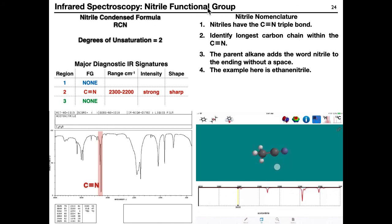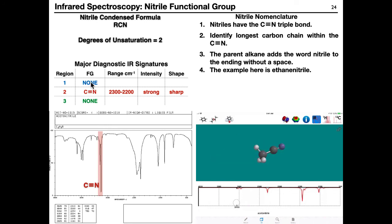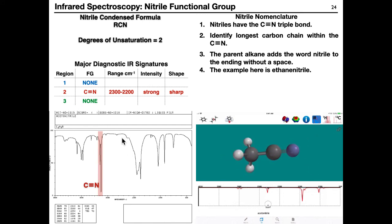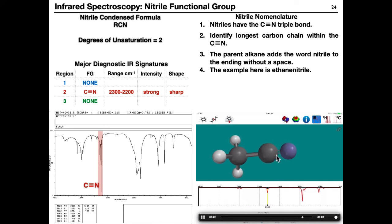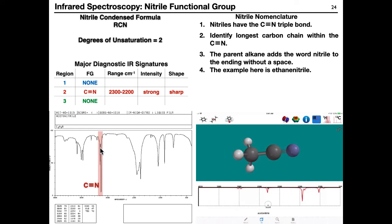The nitrile functional group — C≡N — is an oxidation state 3 group with two degrees of unsaturation. Region 1 has no diagnostic peaks. Region 2 shows the triple bond between 2300 and 2200 as a strong, sharp peak. Region 3 has no double bonds. If your molecular formula has one nitrogen, two degrees of unsaturation, and a peak between 2300 and 2200, you can assume a nitrile is present.